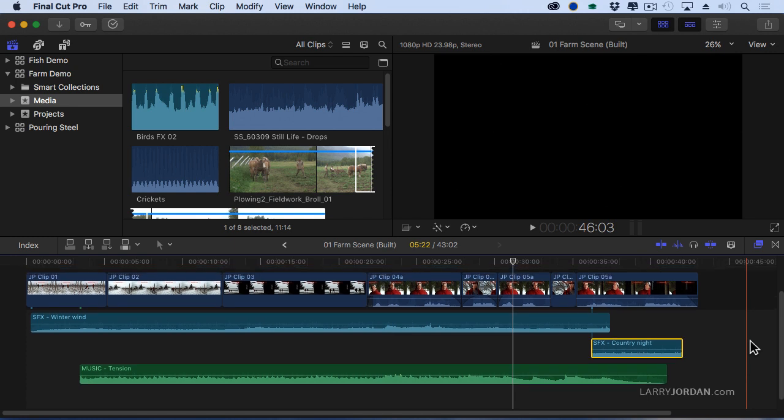We have a color coded timeline based upon roles. And if you create sub roles, for instance under titles I'll have an English title, a French title, a Spanish title, or under roles I could have sync sound for my interviews and b-roll for my pictures. I can really divide this up into as much detail as I want.